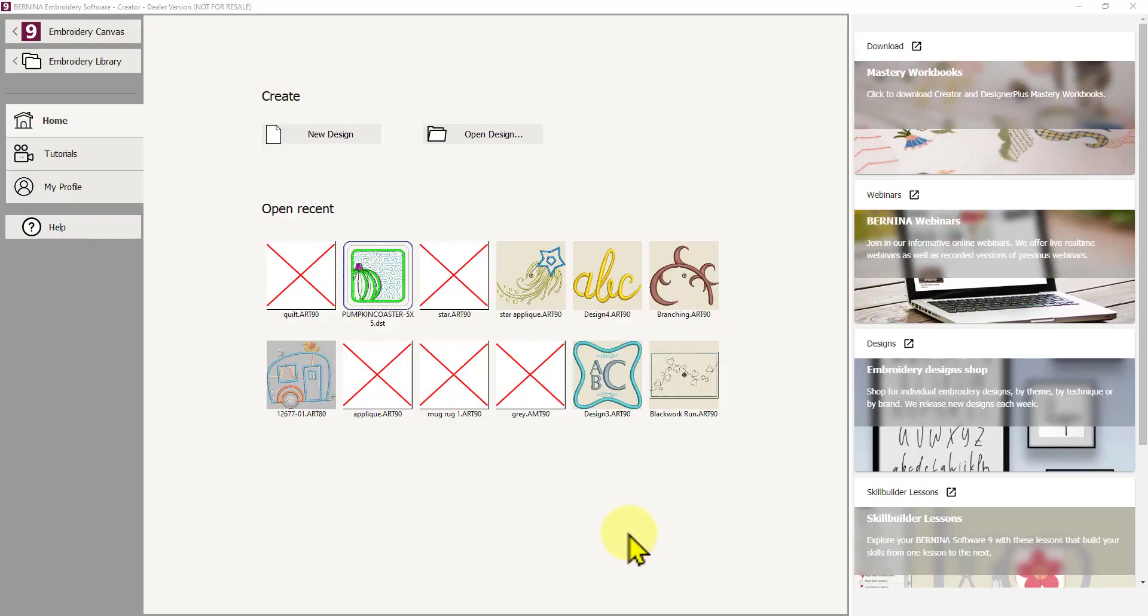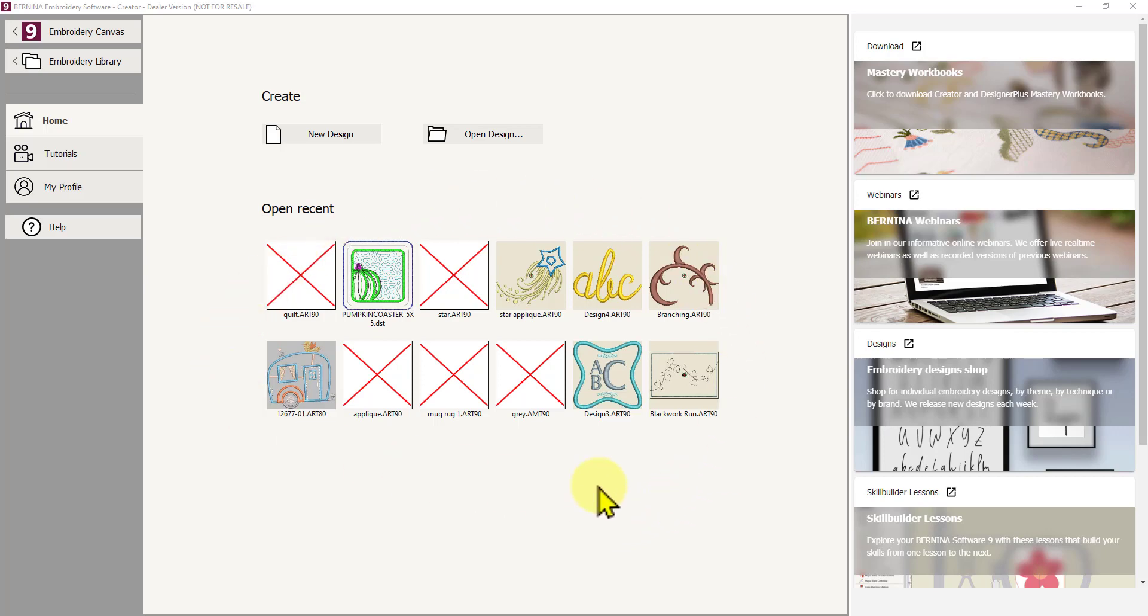Ok, let's get started with the Bernina software. Whether you have the Creator level or the Designer Plus level, when you open the software by default you will be taken to this home screen. And there's lots of buttons on here and things, so let's have a quick look at what's available.